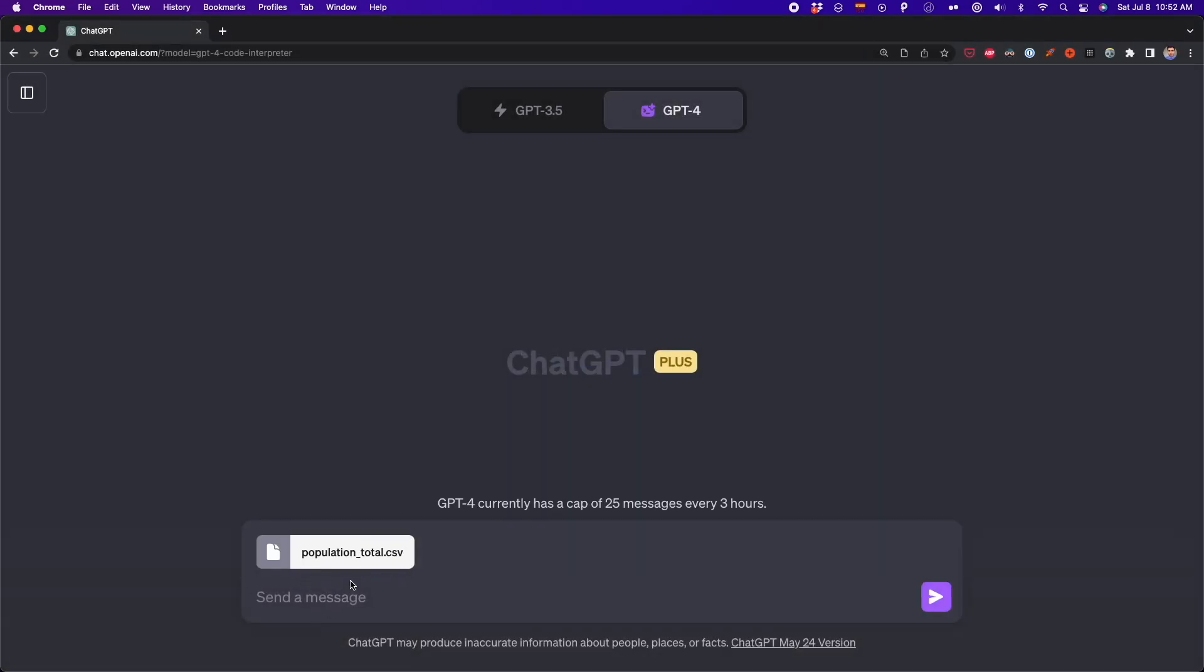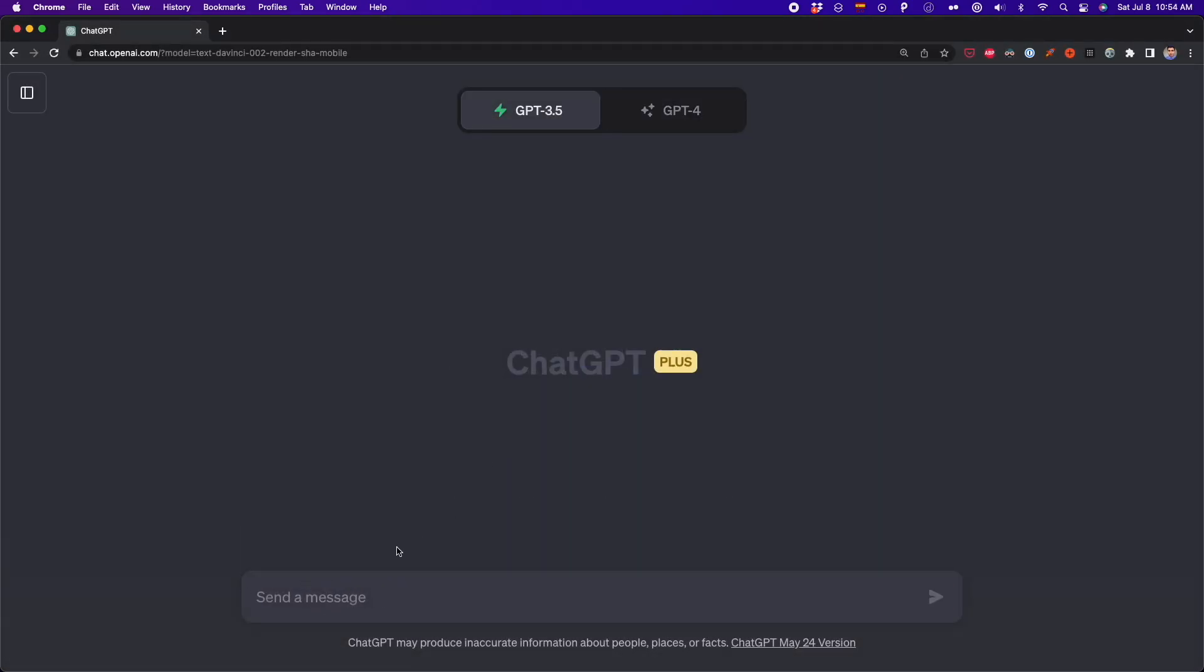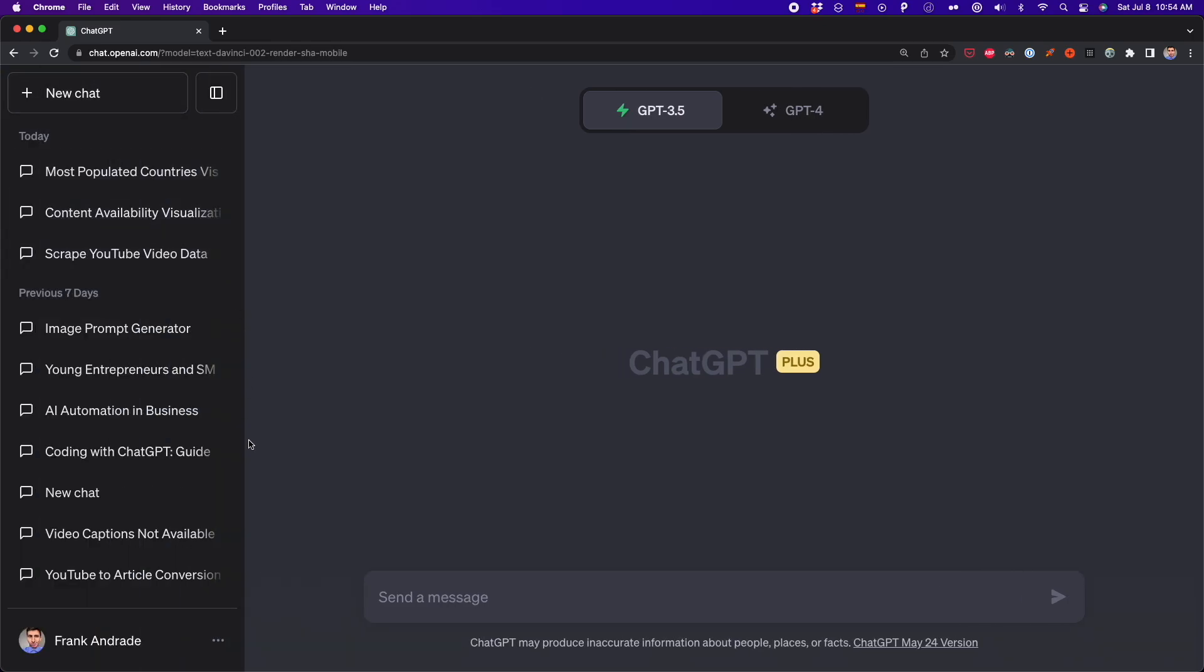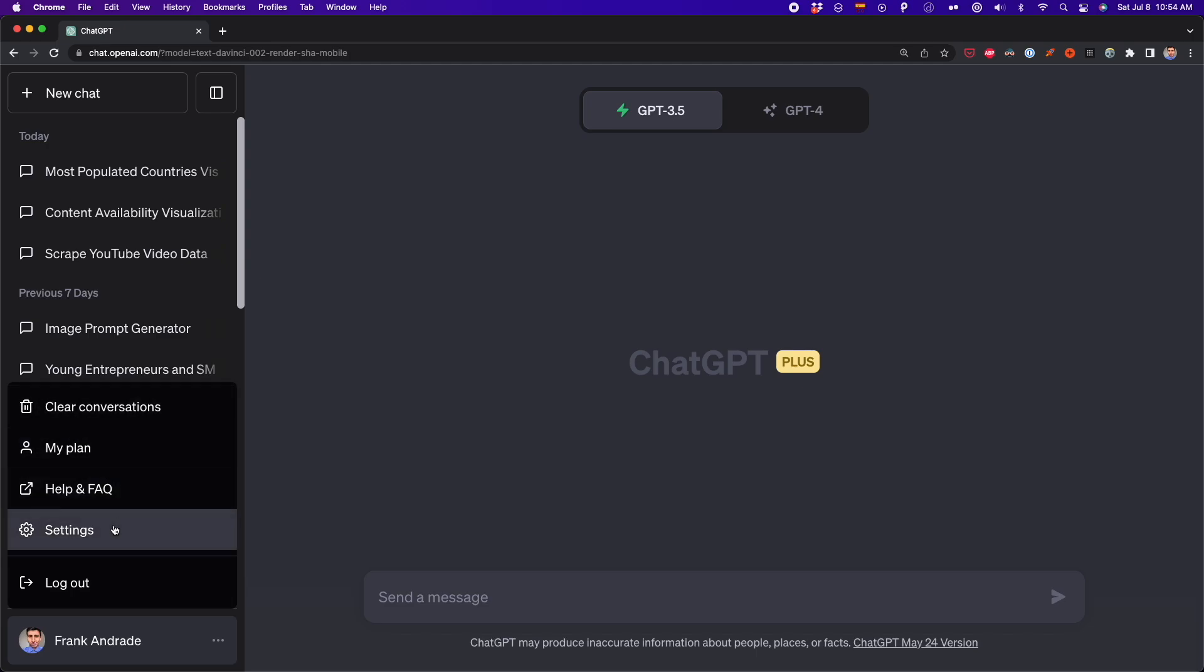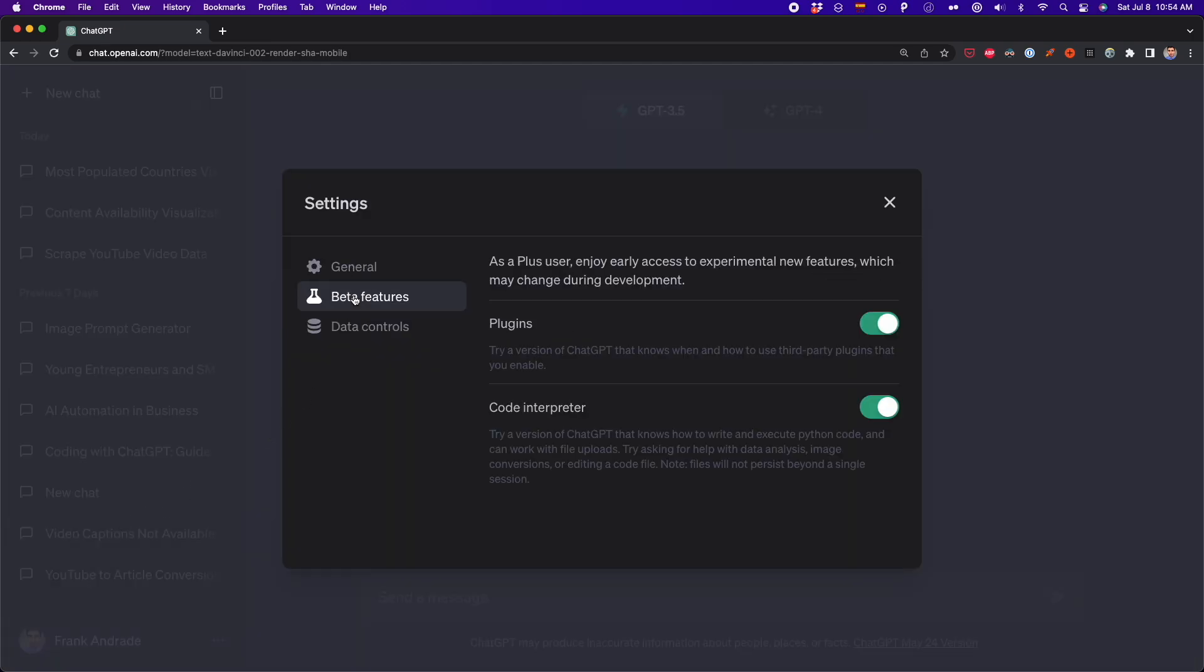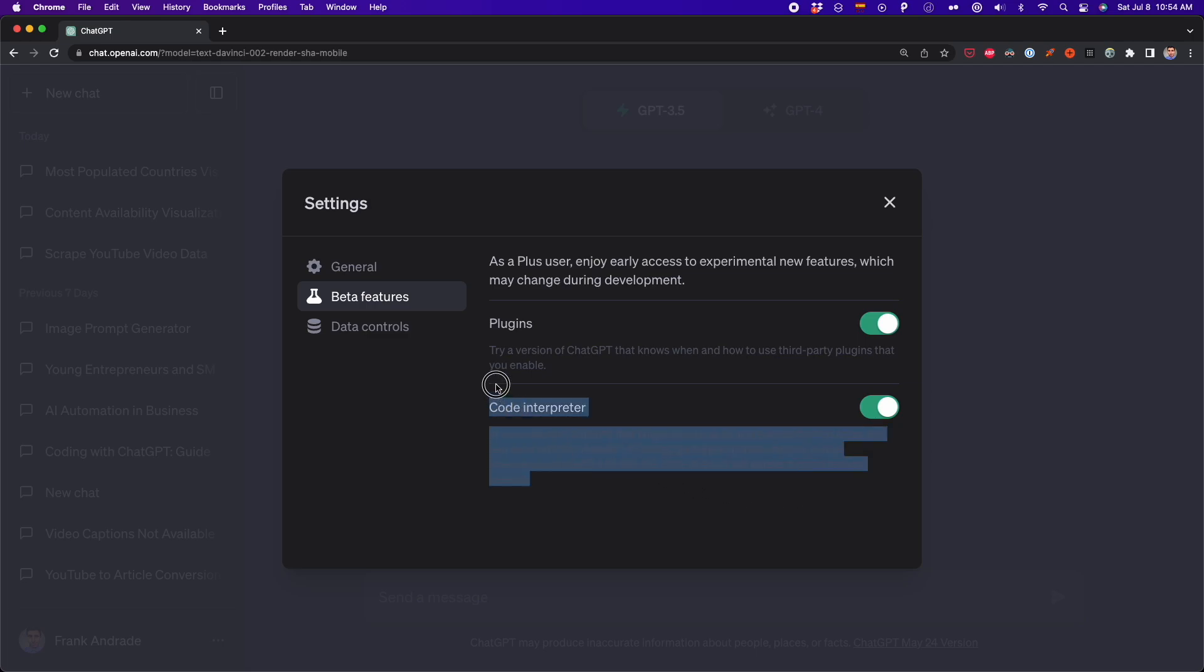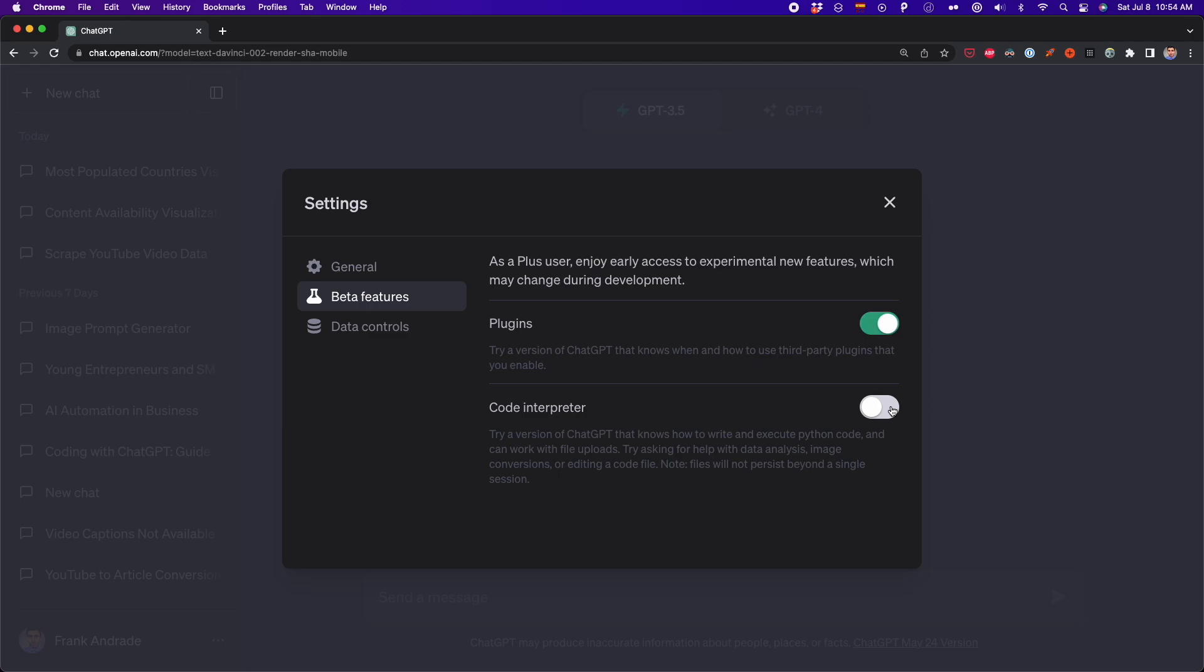So let's get started. The first thing we have to do is enable code interpreter. We open the sidebar and then click on the three dots. Then we select settings and go to beta features. Here we have to enable code interpreter. We enable this option and we'll be able to work with code interpreter.